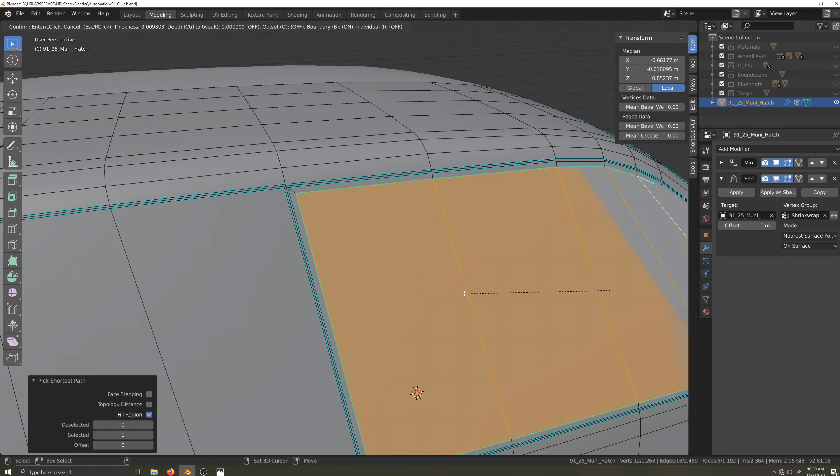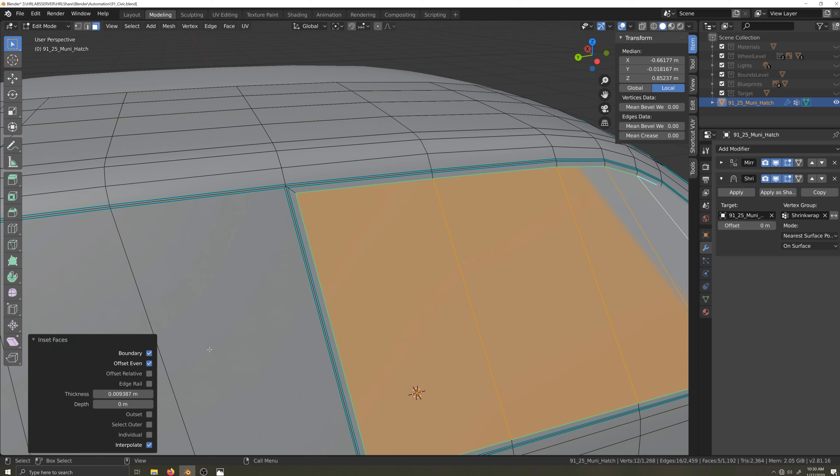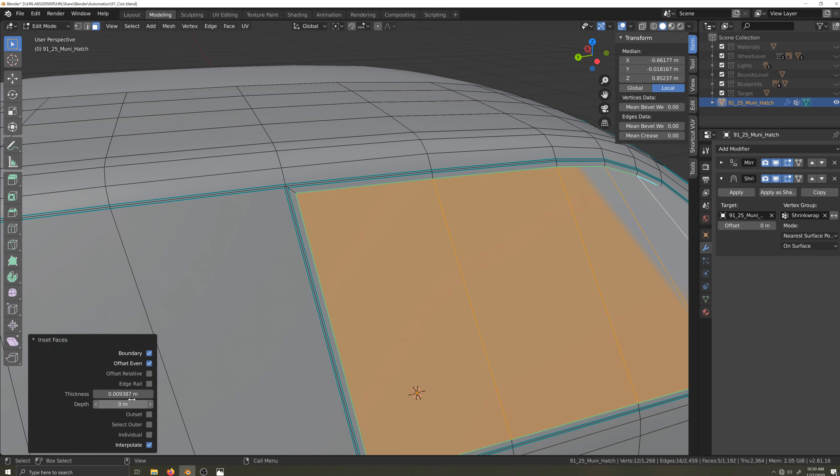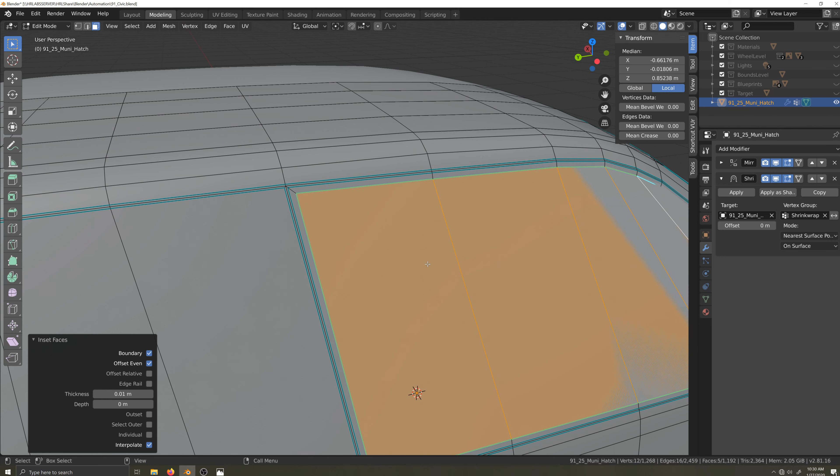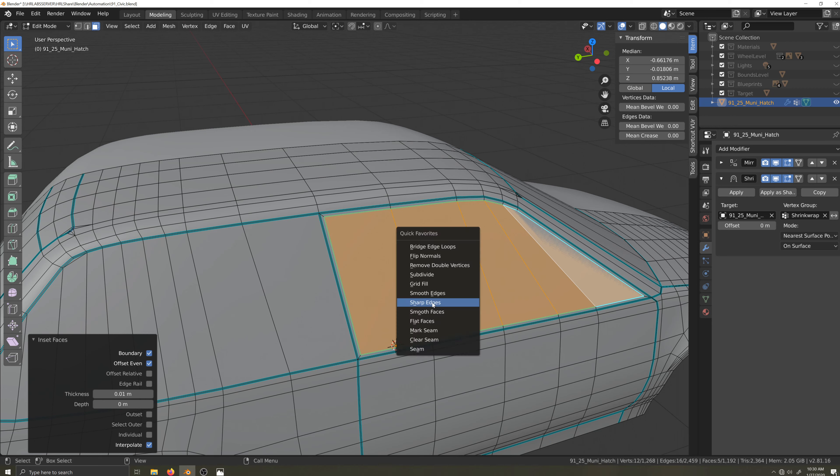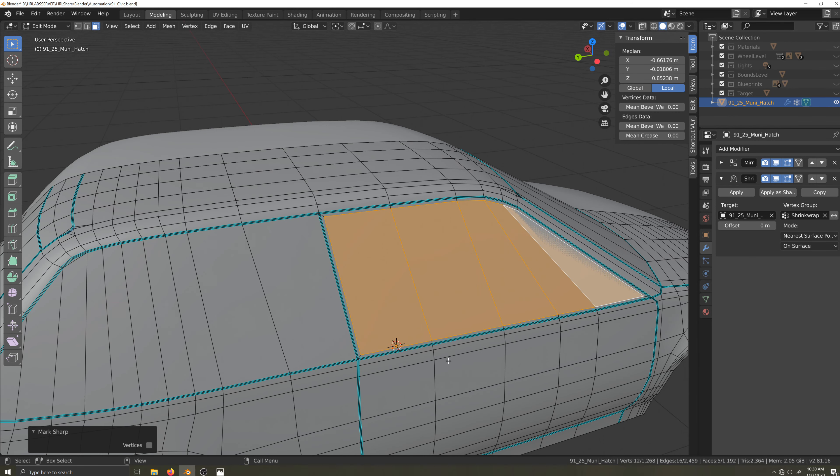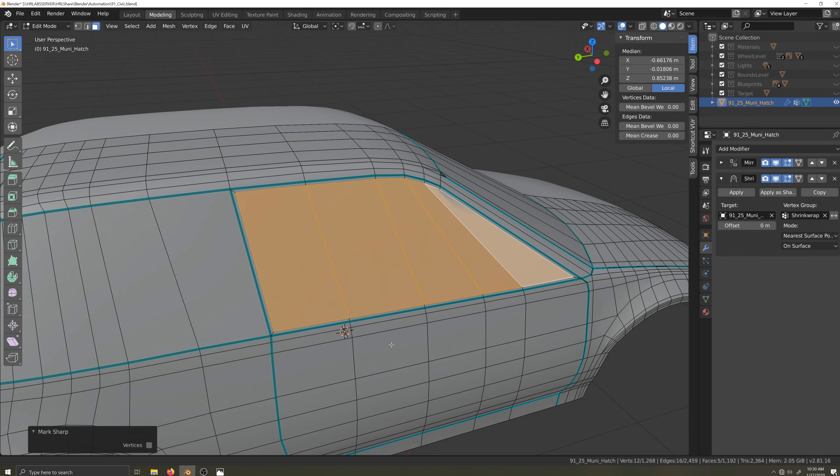I'll press 3 on the keyboard to get into face select mode, and then I'll select all the faces that make up the side glass. Now I'll press I to do an inset. I'm going to set the dimension in the action menu to one centimeter. This way, if I do more insets elsewhere, I can keep the dimension consistent.